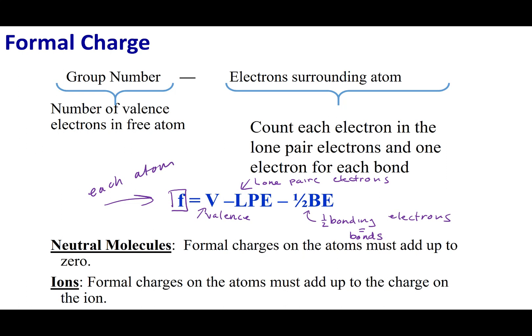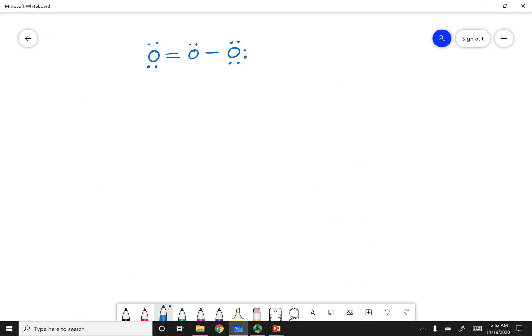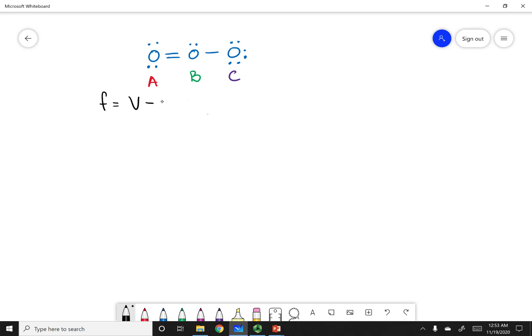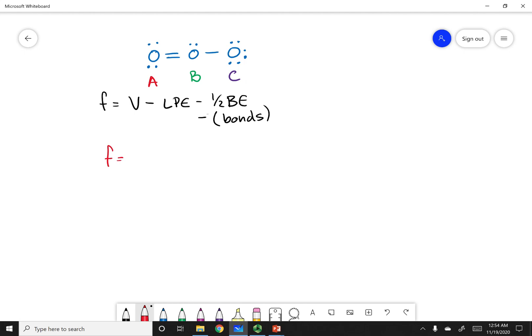Let's go ahead and show an example. In our last lecture, we drew the Lewis dot structure of ozone. I'm going to label each one of these oxygens: oxygen A, the middle one oxygen B, and the last one oxygen C. I'm going to calculate the formal charge of each one using: formal charge equals valence electrons minus lone pair electrons minus one-half the bonding electrons.